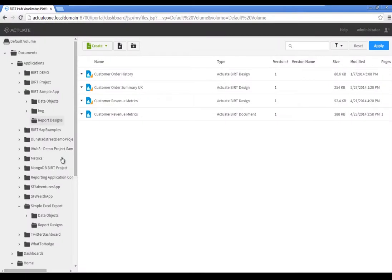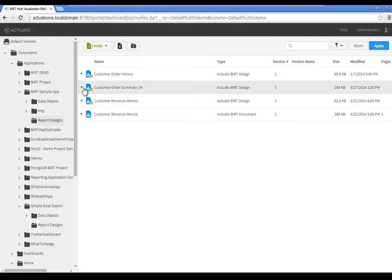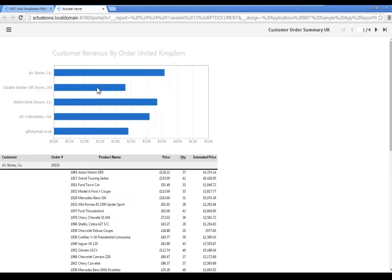Navigate to Default Volume, Documents, Applications, BIRT Sample App, Report Designs. Double-click the report Customer Order Summary UK to run it. The report displays order details grouped by customer with a summary crosstab displaying profit by product on the last page.